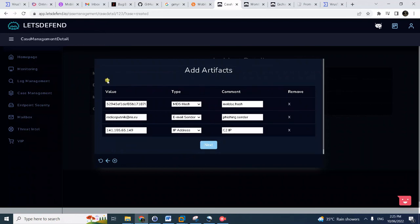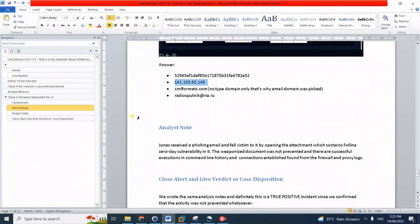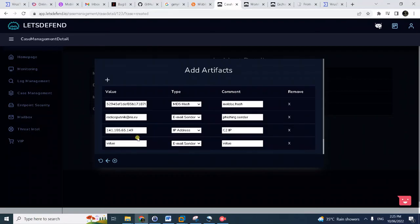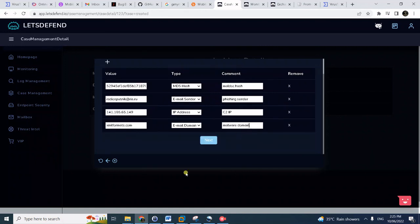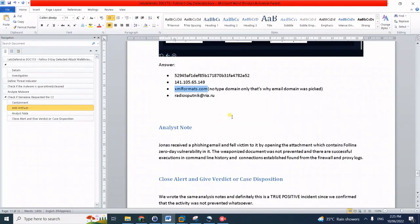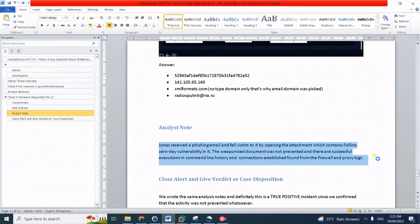We can also add domain - add the xmlformats.com. Since there's no domain here, just domain, we can actually select email domain, but there are other options. We'll just choose domain only because this is the malware domain. Best to block the whole domain since there are multiple URLs and anyway that domain is really malicious.